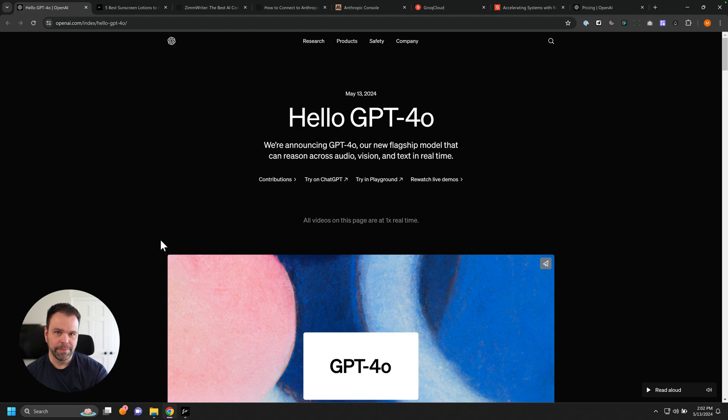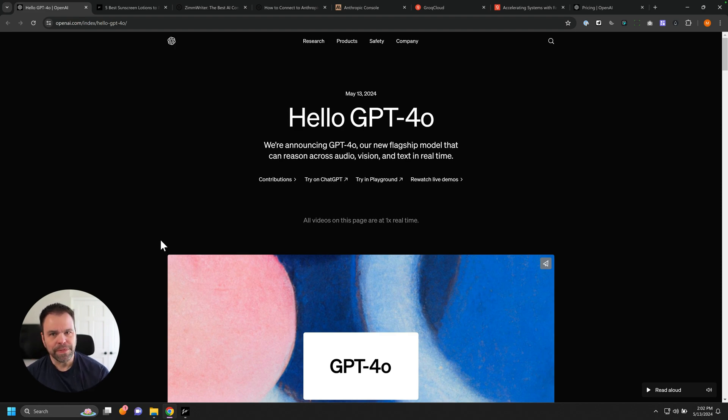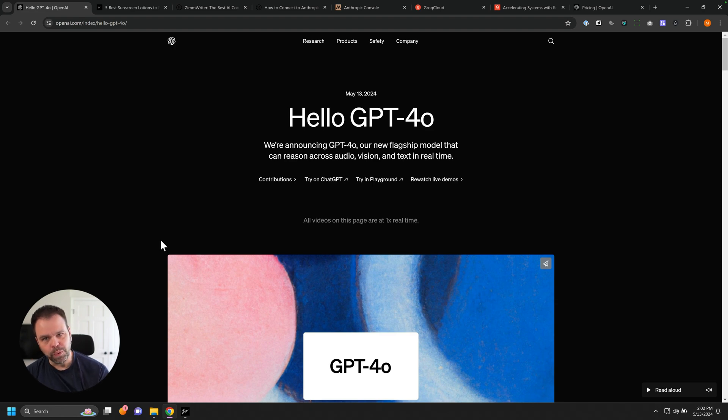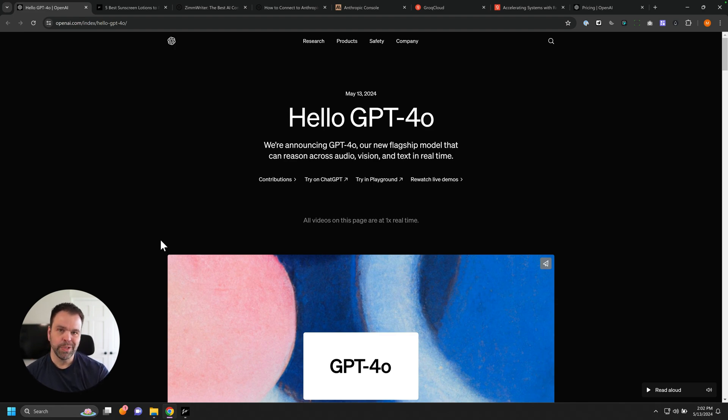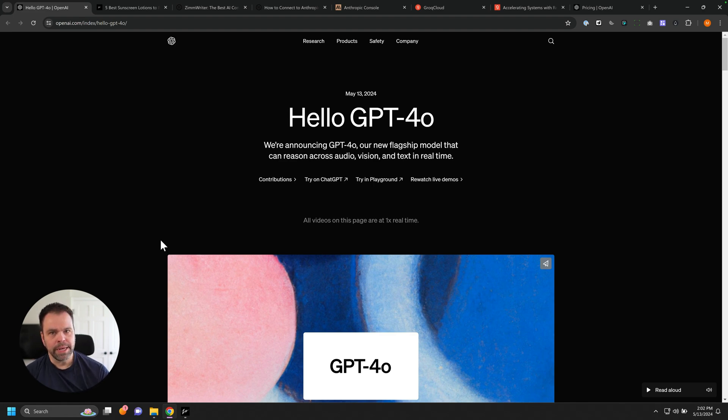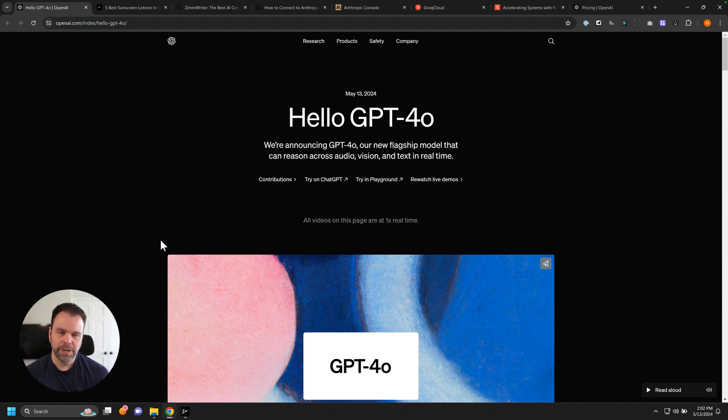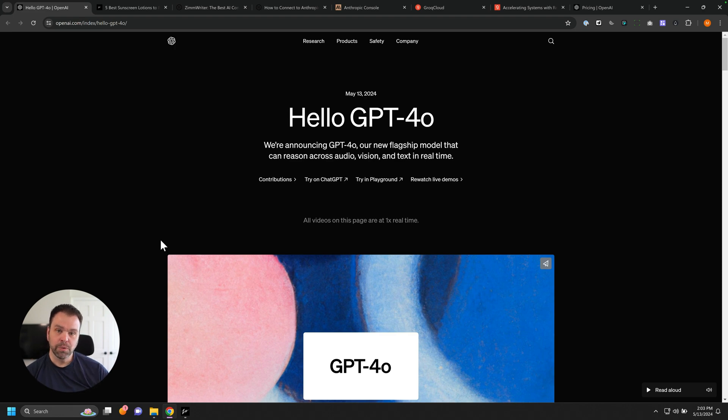If you don't know what ZimWriter is, ZimWriter is AI writing software where you can put in up to a thousand blog post titles, press one button, and ZimWriter will create the AI images, pull in relevant YouTube videos, write the entire article, and upload it to WordPress with a click of a button. A thousand articles, and it's incredibly powerful. That's just touching the surface on what it can do.